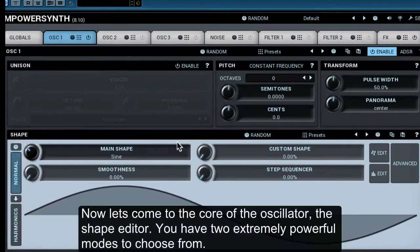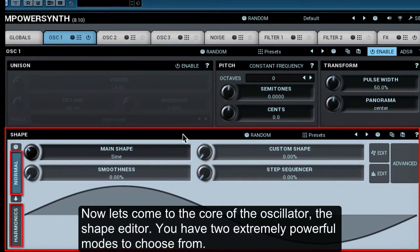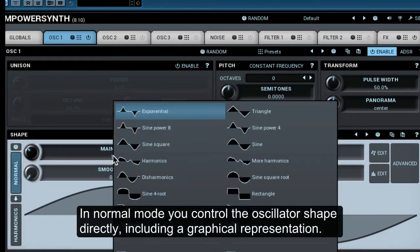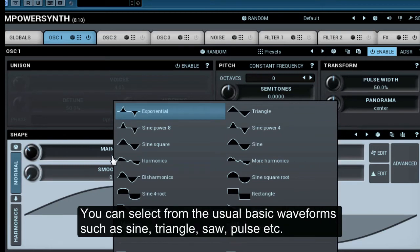Now let's come to the core of the oscillator: the shape editor. You have two extremely powerful modes to choose from. In normal mode, you control the oscillator shape directly, including a graphical representation. You can select from the usual basic waveforms such as sine, triangle, saw, pulse, etc.